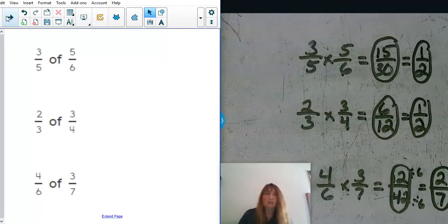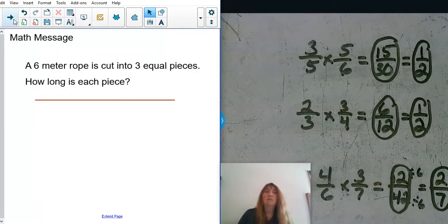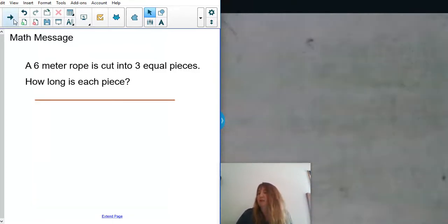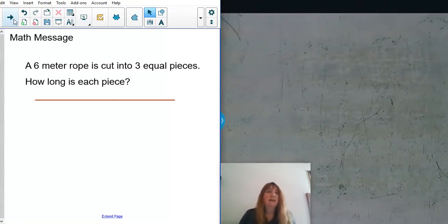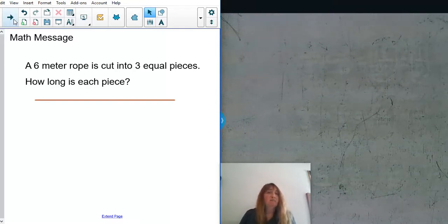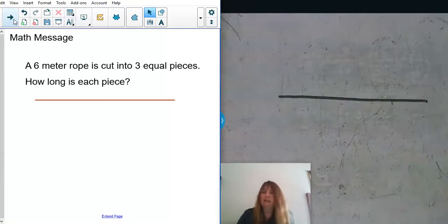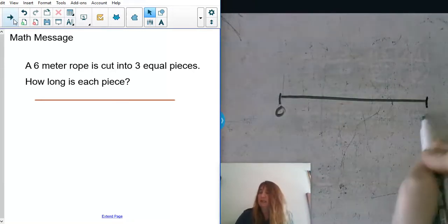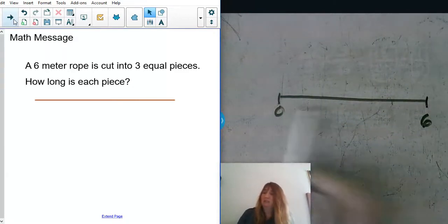You guys are doing an excellent job with fraction-of-fraction problems and thinking about how we can simplify those. So let's go ahead and talk about some division today. The first thing I want to start with is a math message problem: a six-meter rope is cut into three equal pieces. How long is each piece? What we're looking at here is a division problem, so let's think about a six-meter rope — I'm going to draw it from zero to six.